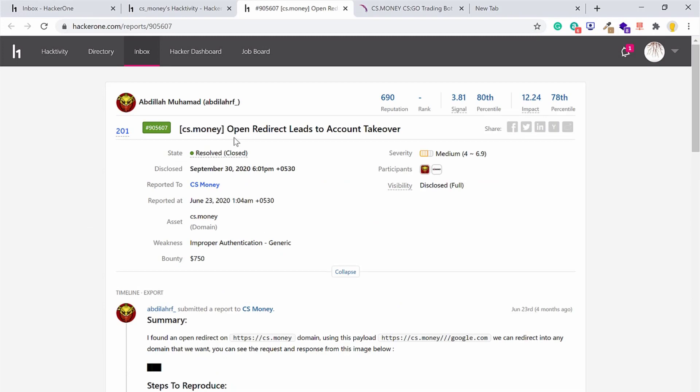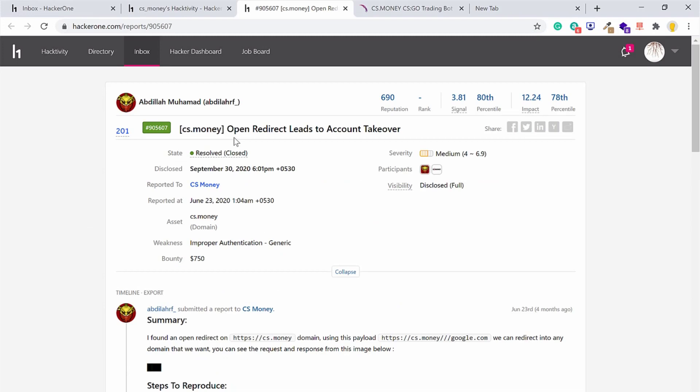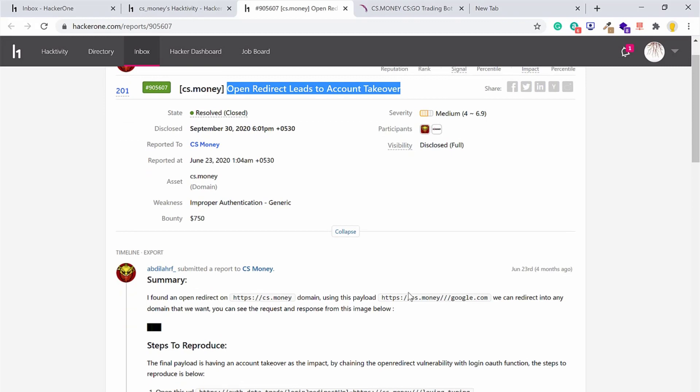Well, I thought to get my hands dirty. I was doing a casual reading and found these two reports. The first one is from cs.money which shows how open redirection leads to account takeover. This issue was fixed obviously.